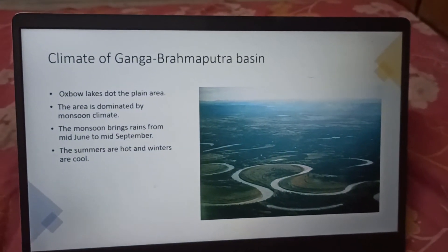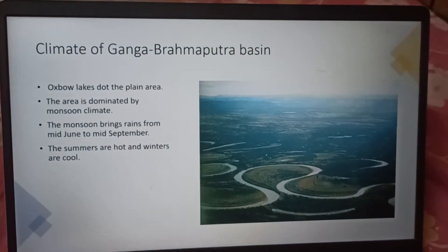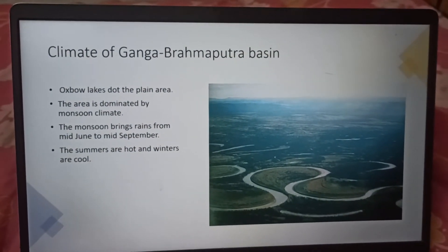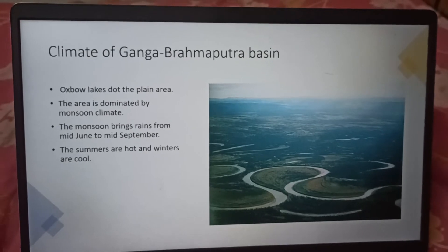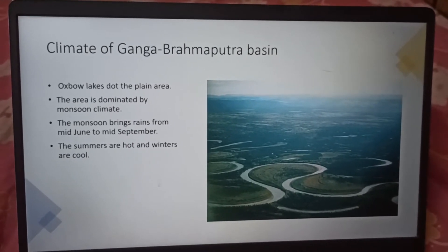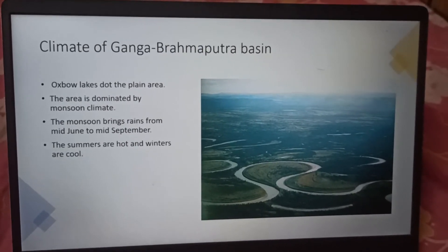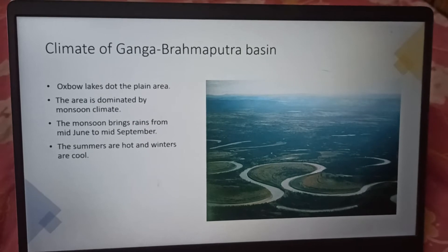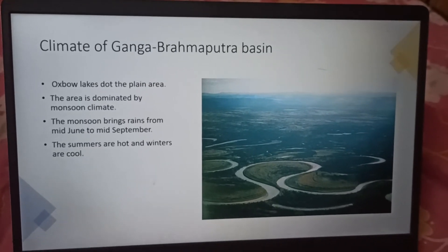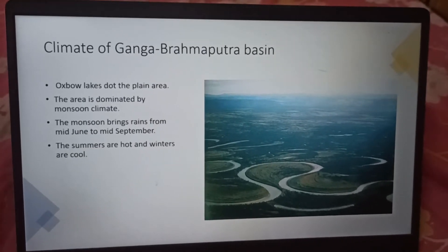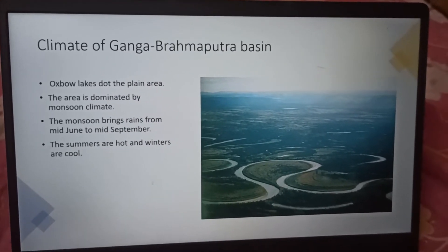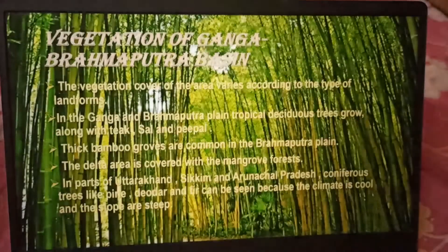Climate of Ganga Brahmaputra Basin. Oxbow lakes dot the plain area. The area is dominated by monsoon climate. The monsoon brings rains from mid-June to mid-September. The summers are hot and winters are cool.